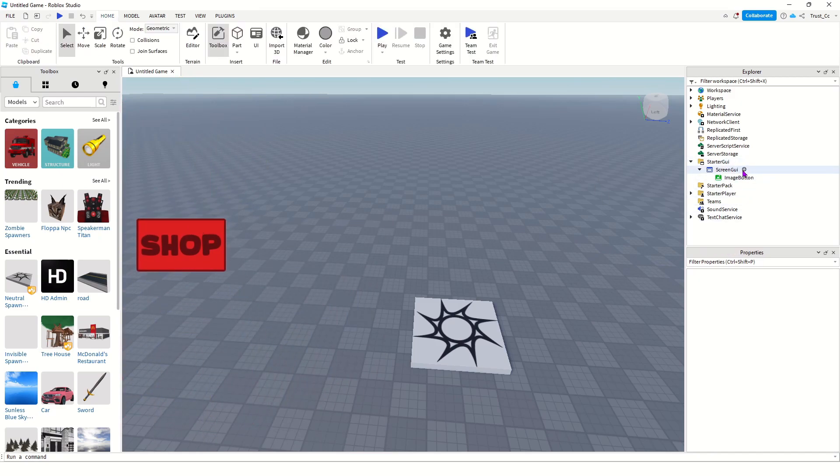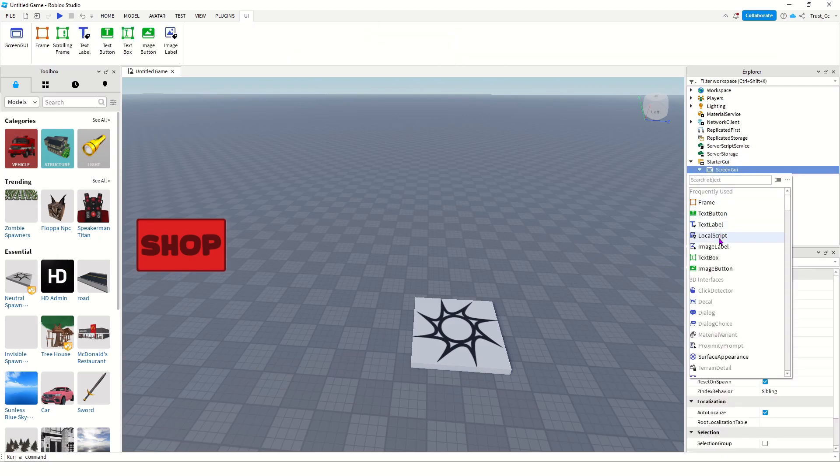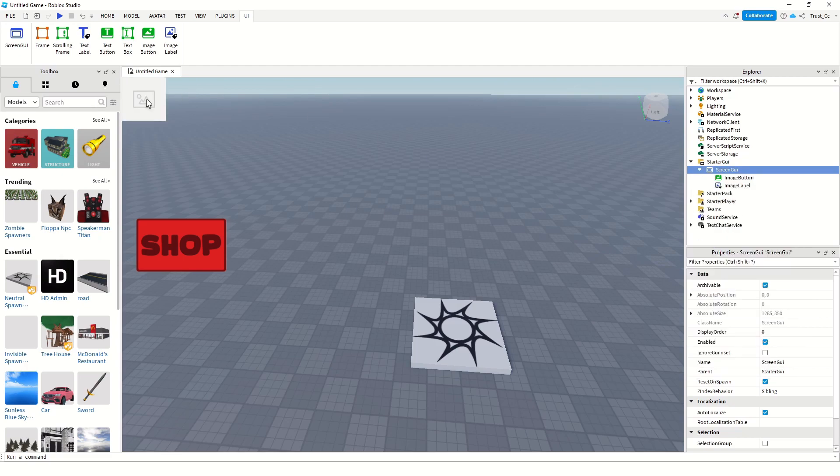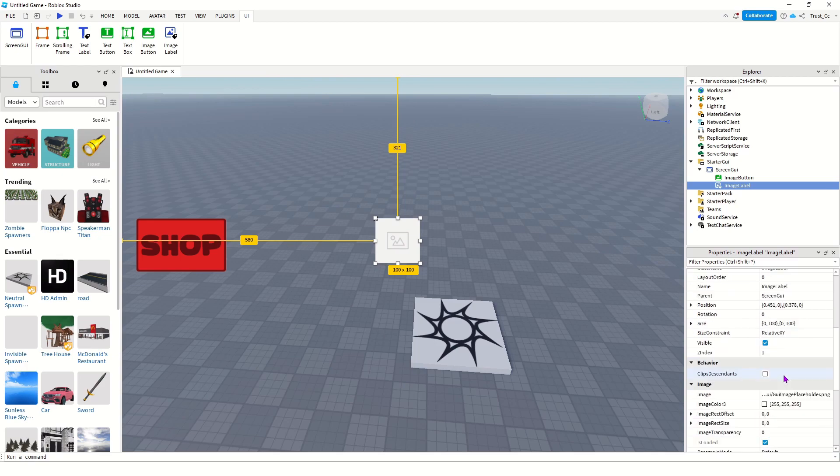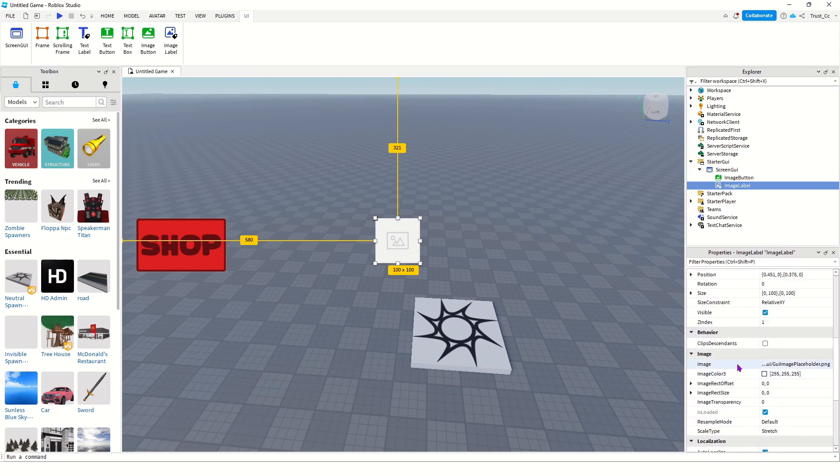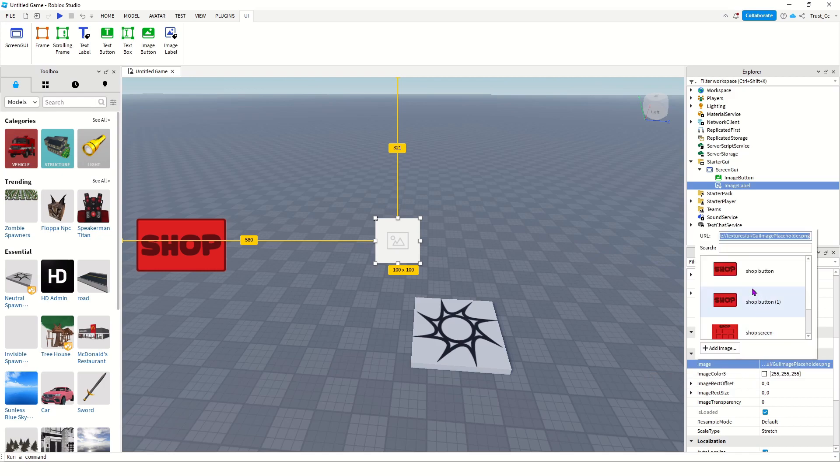Now we're going to do the actual Shop menu. So, press Screen GUI again. Now go to Image Label, and you can drag this in the middle for the menu. And it's the same process. Go down to Image, I should say, in Properties.